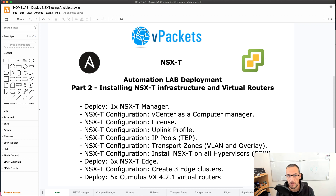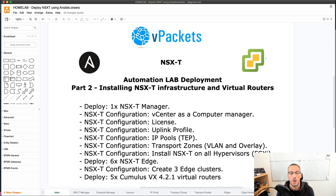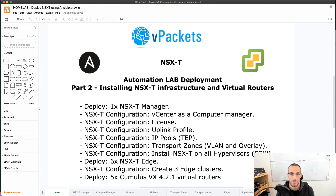Hi everybody, this is Nicolas Adjepagat. In the previous video I showed you how to deploy vCenter appliance automatically using Ansible. Today we are going to deploy the NSX-T manager using Ansible as well.